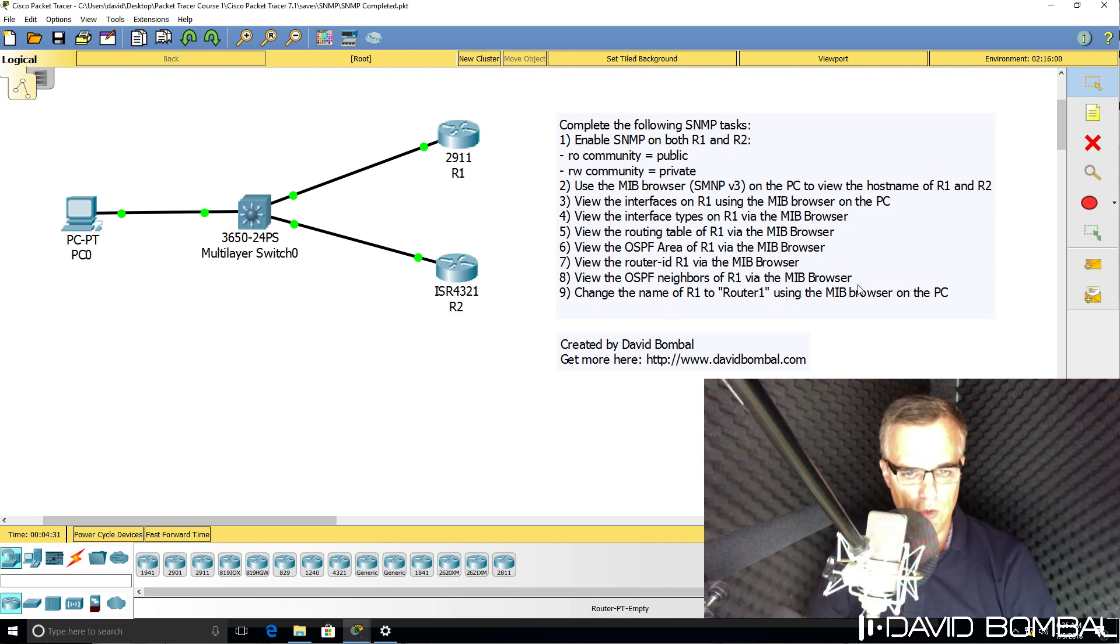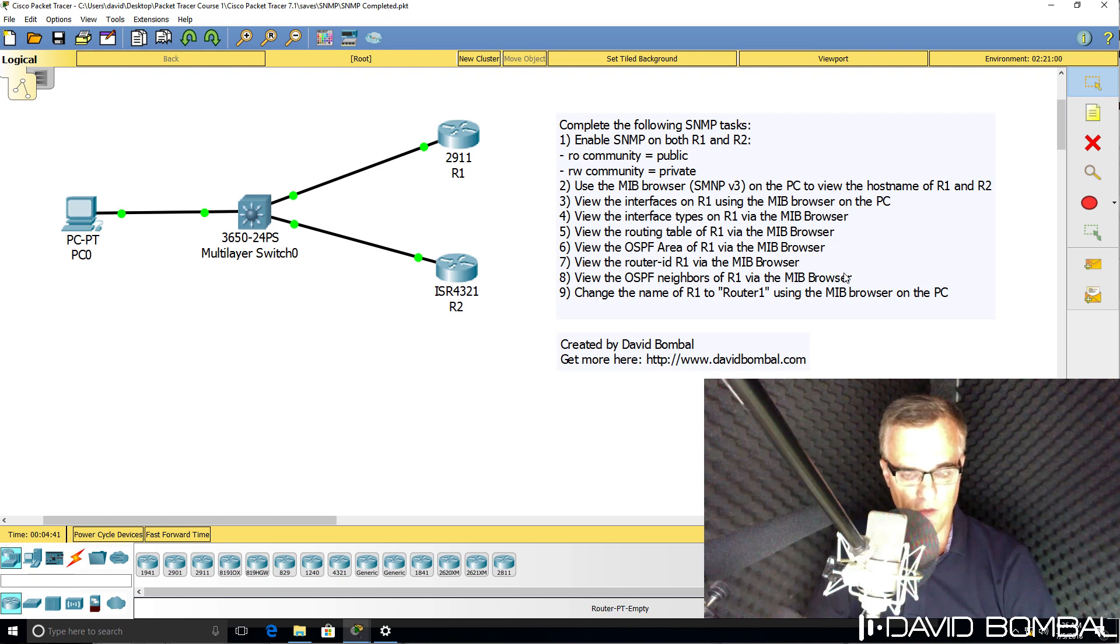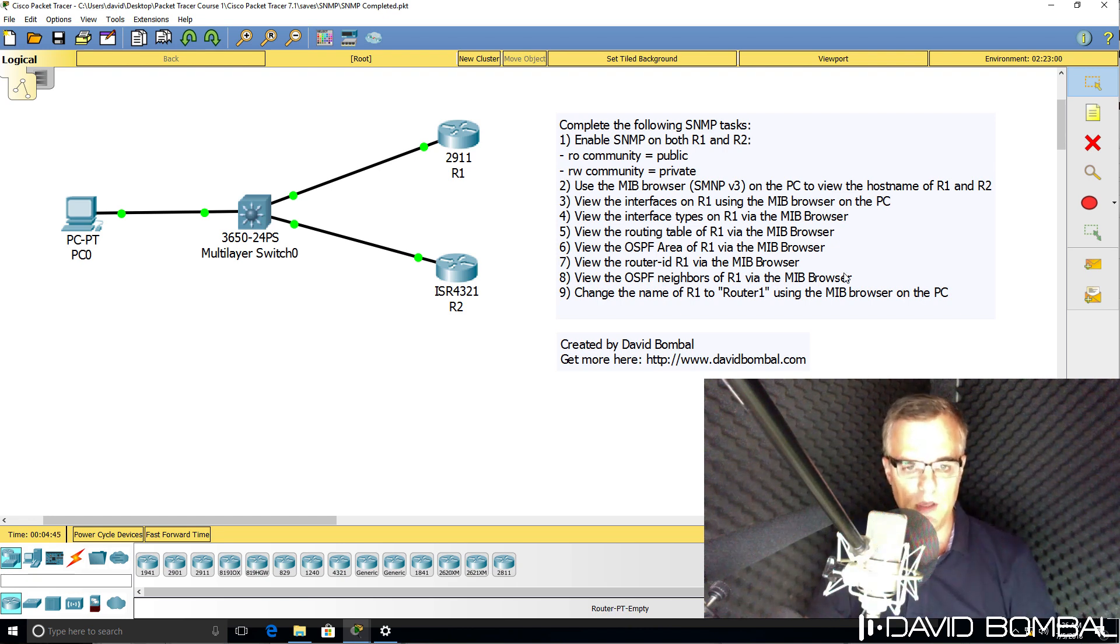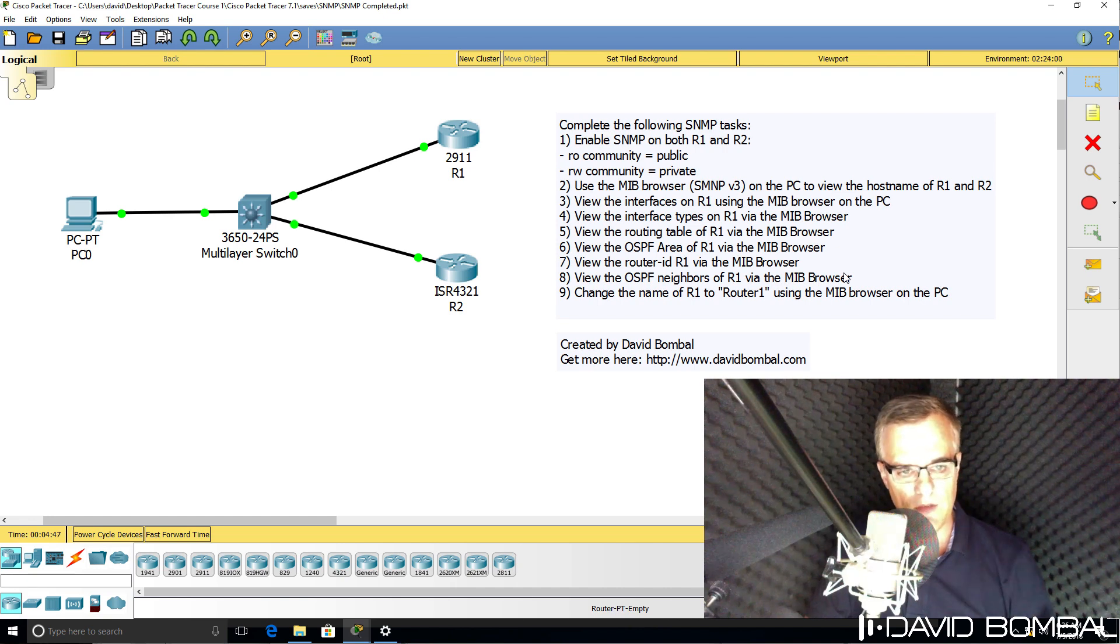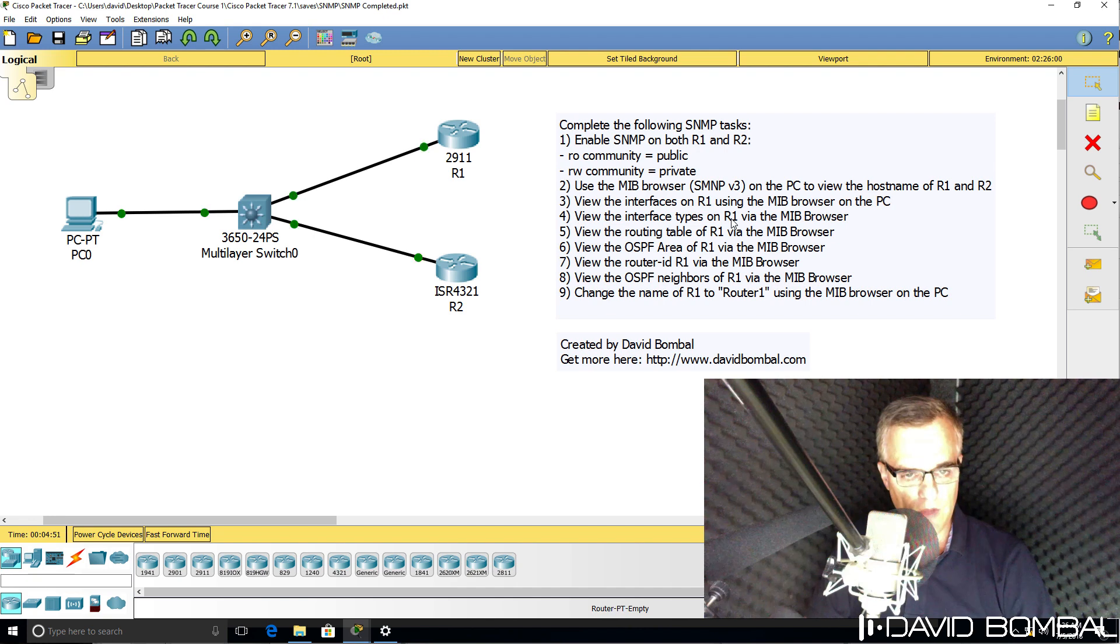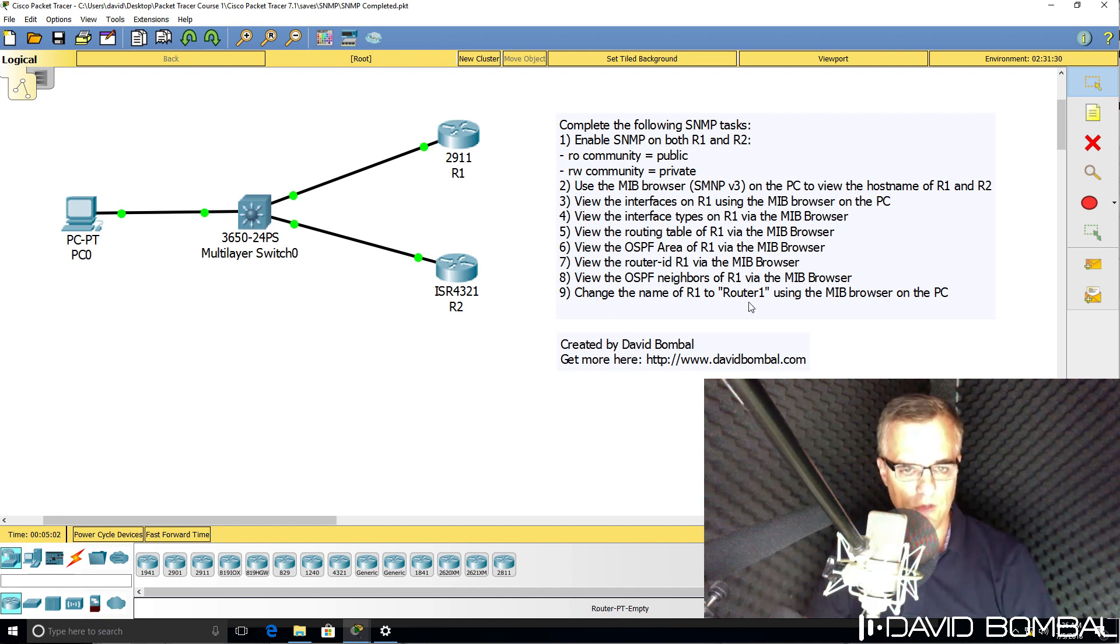Now you can do more than what I've listed here. These tasks just give you some ideas of the things that you can do using SNMP between a PC and some routers. So if you wanna try other things, then do that. But here are some tasks to get you used to using SNMP.